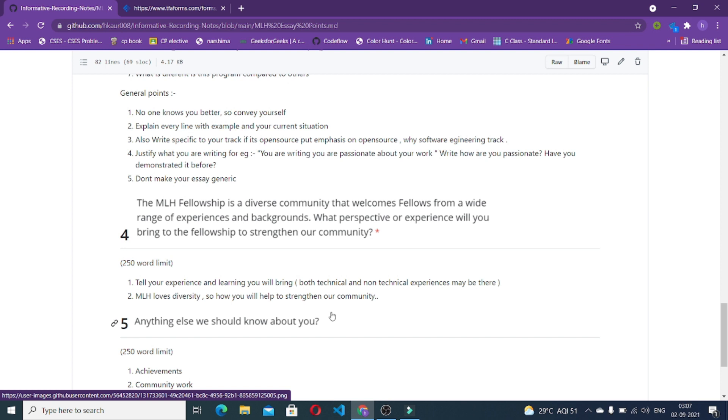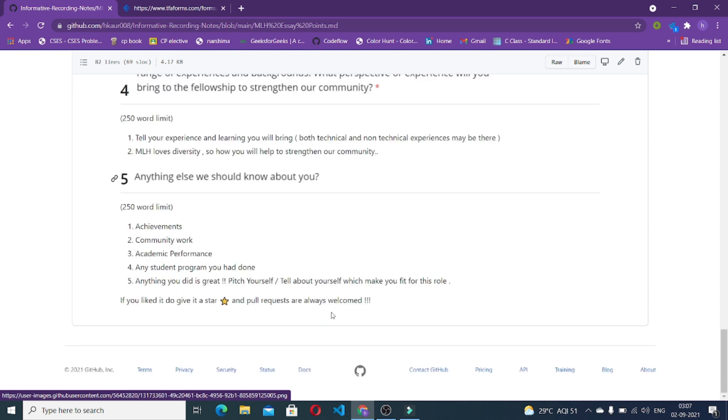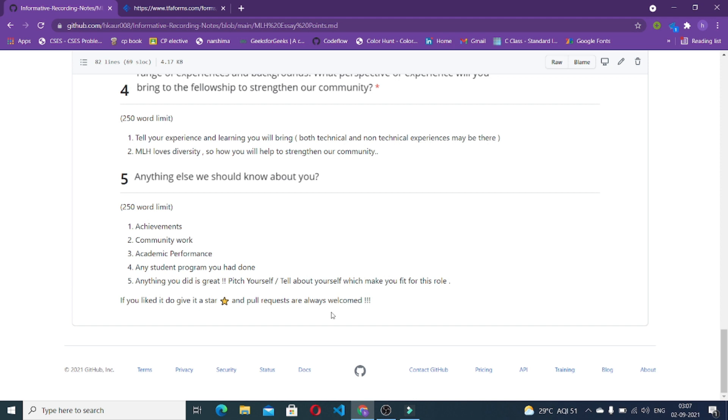I'm keeping this question to yourself because it's basically your experiences. Anything else they should know about you. This is a great question you should always answer. In this particular question you can pitch yourself out. Anything you've done that is great, your achievements, your community work, academic performance, any student program you had done, anything you wanted them to know before getting into the program.